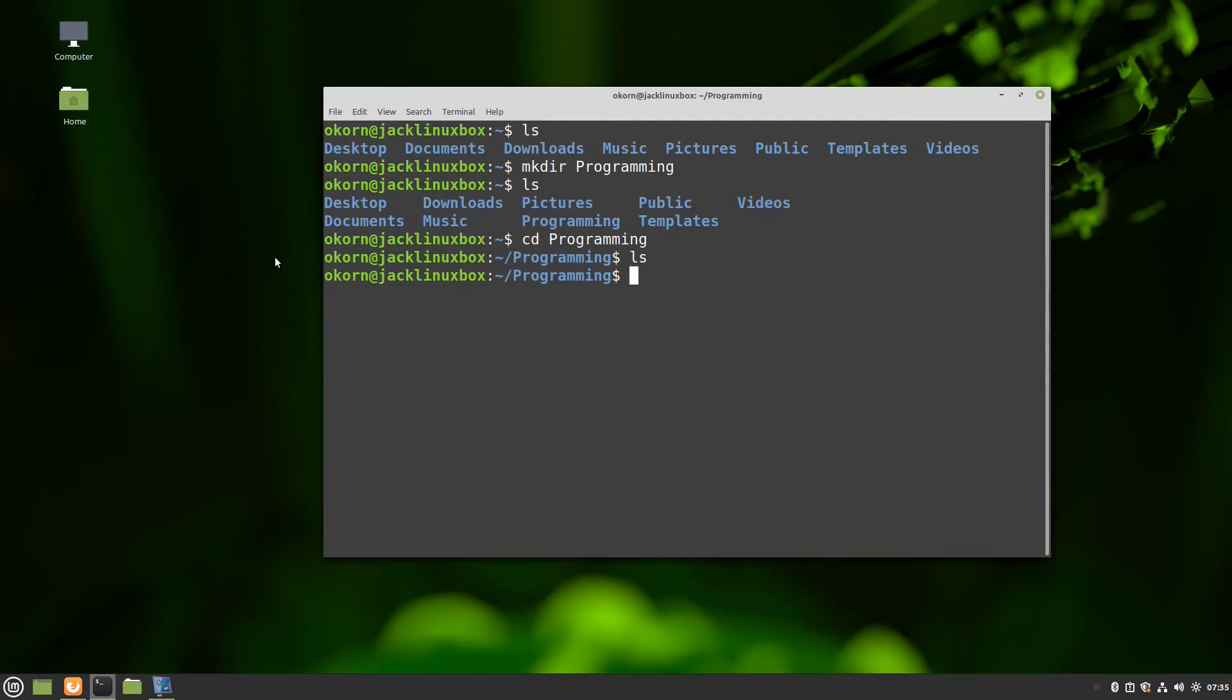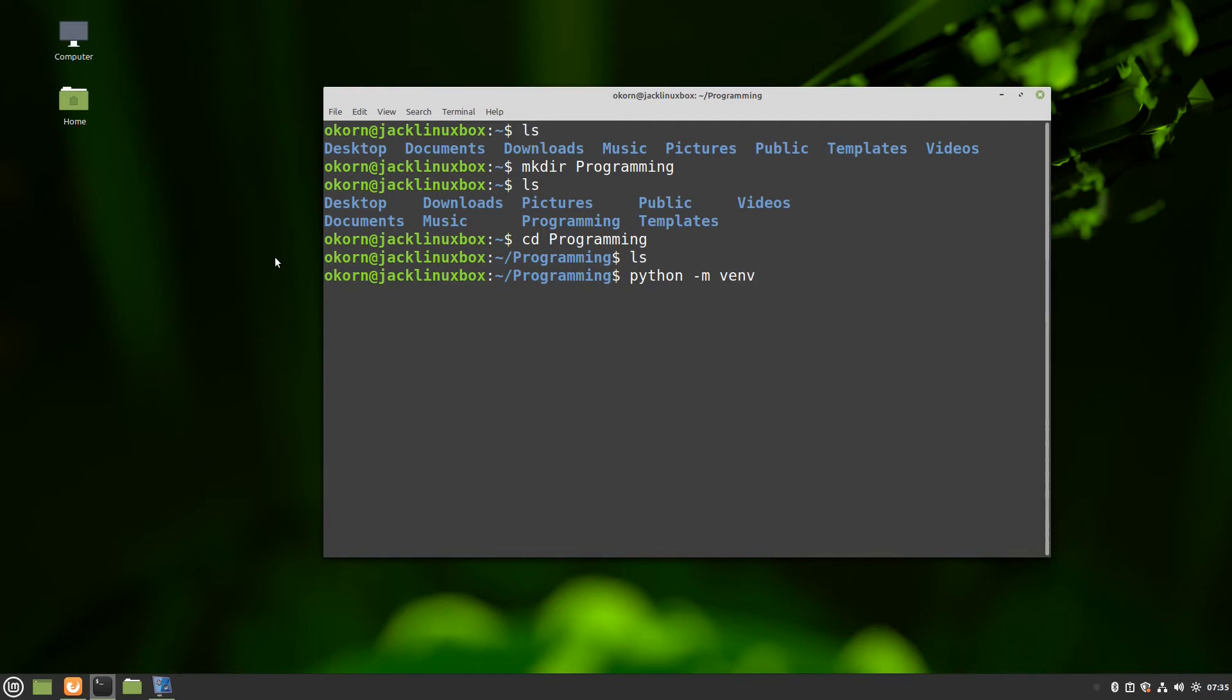So we're going to type python space dash m space virtual environment or venv space and then whatever container we're putting this virtual environment in. So we're going to be creating a folder to hold our virtual environment and it's also going to name that virtual environment the same as what the folder name is. So we'll name this testing.